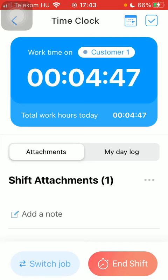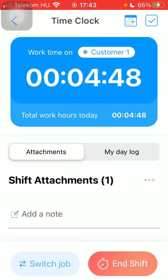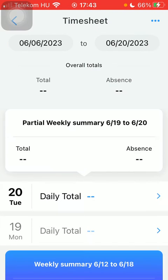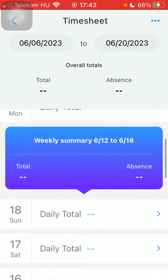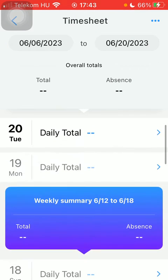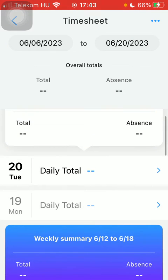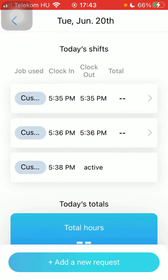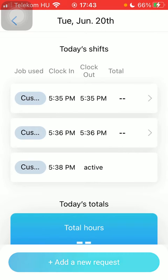Tap on the timetable or calendar icon at the top of the screen on the right side. Here you can find the timesheet, and if you would like to request a shift or add a shift request, you should select a day and click on it.